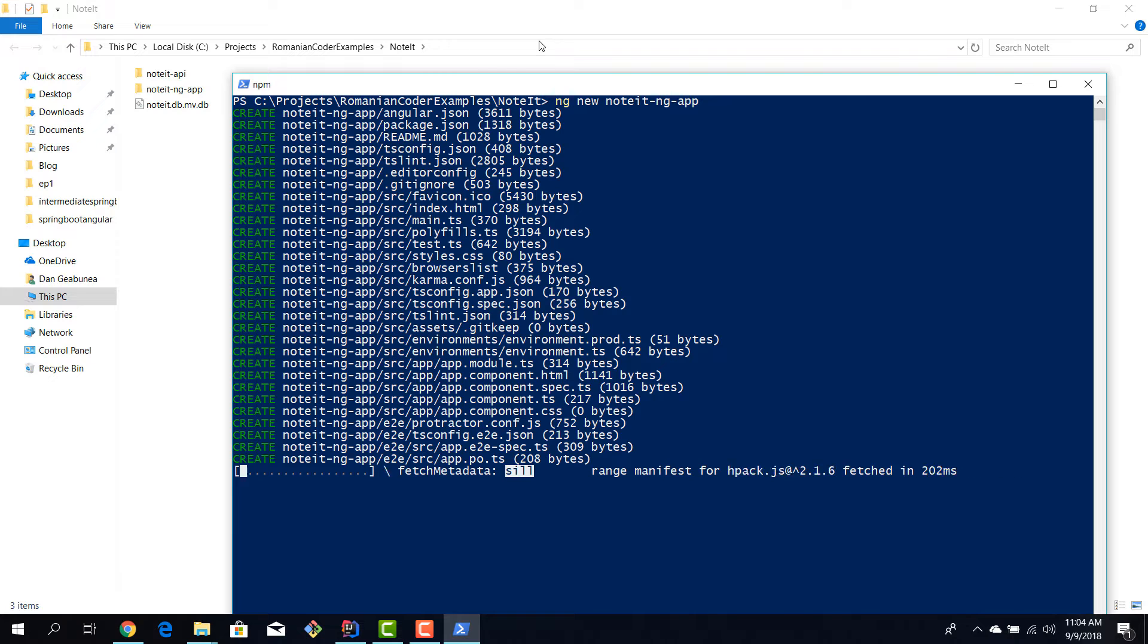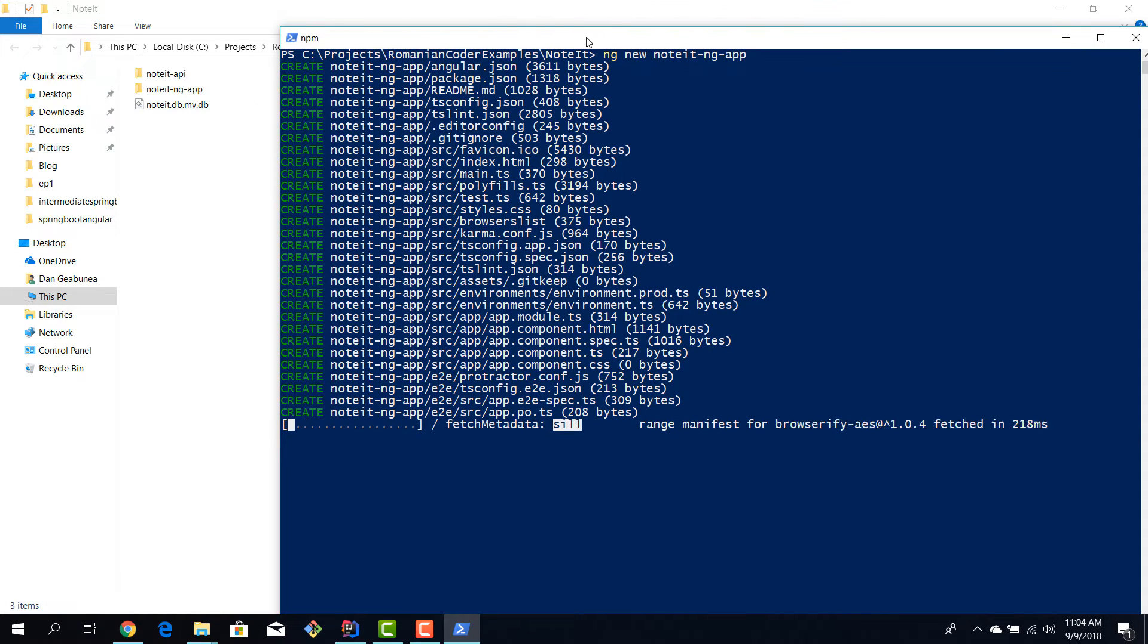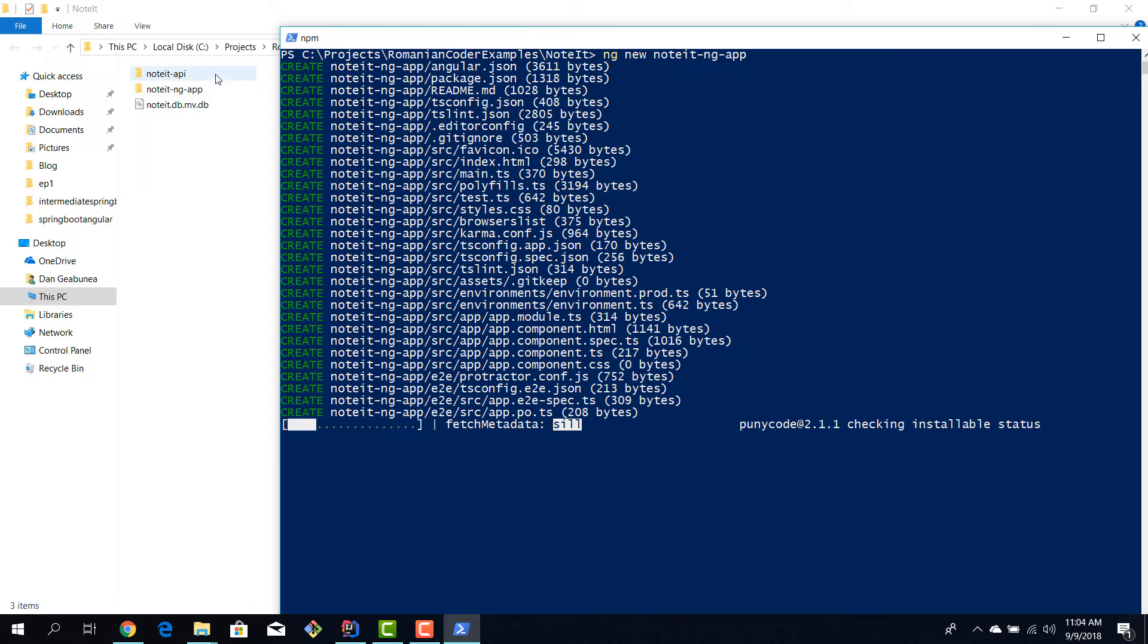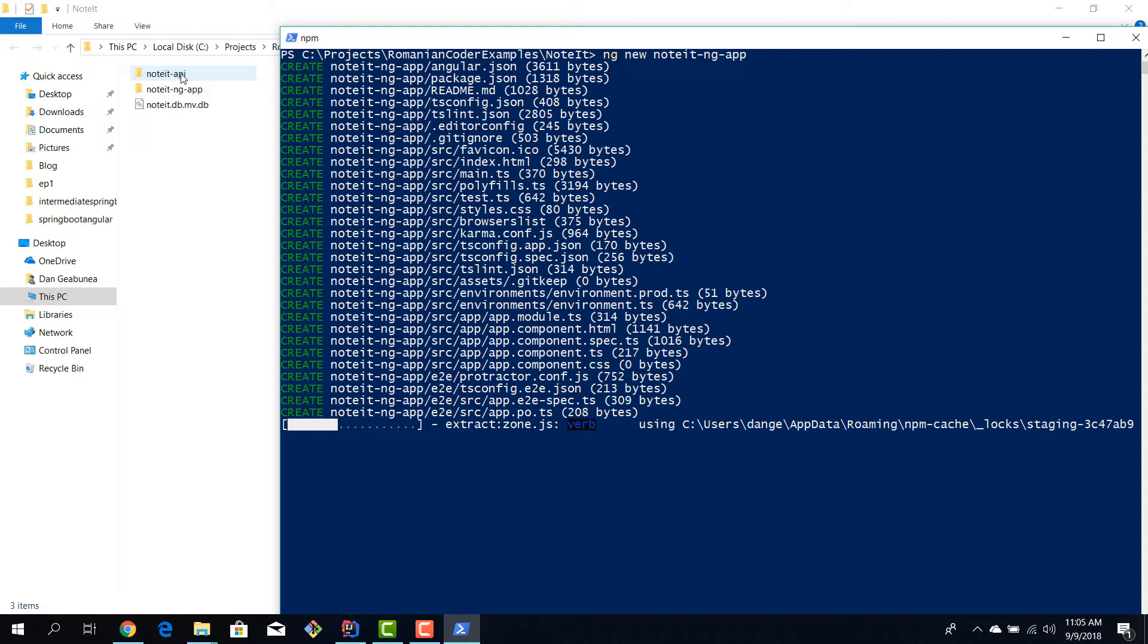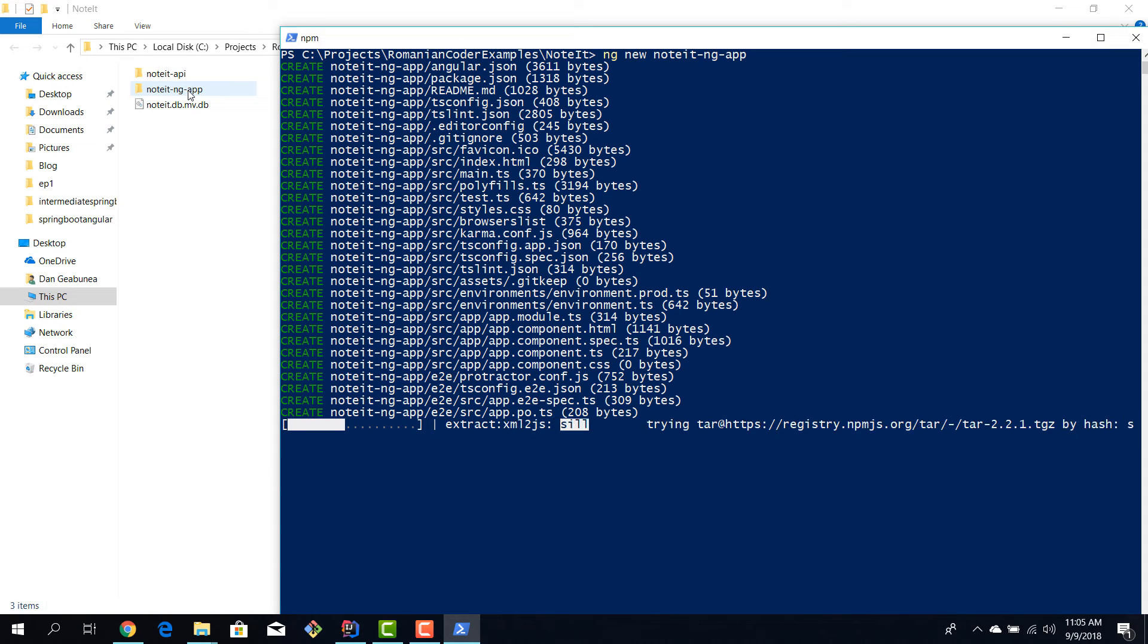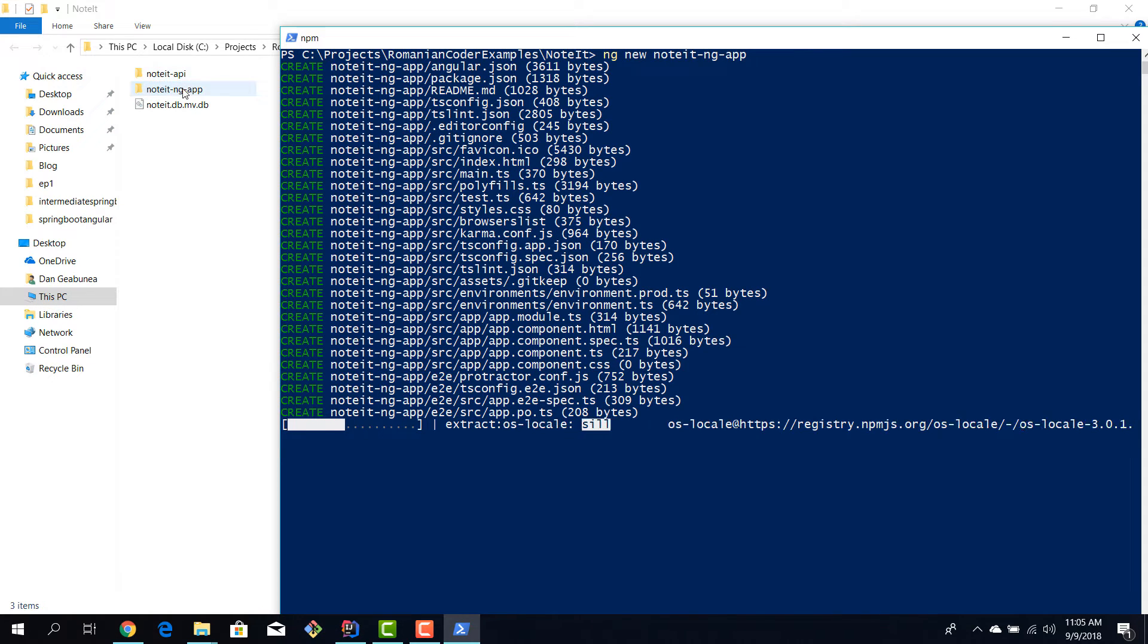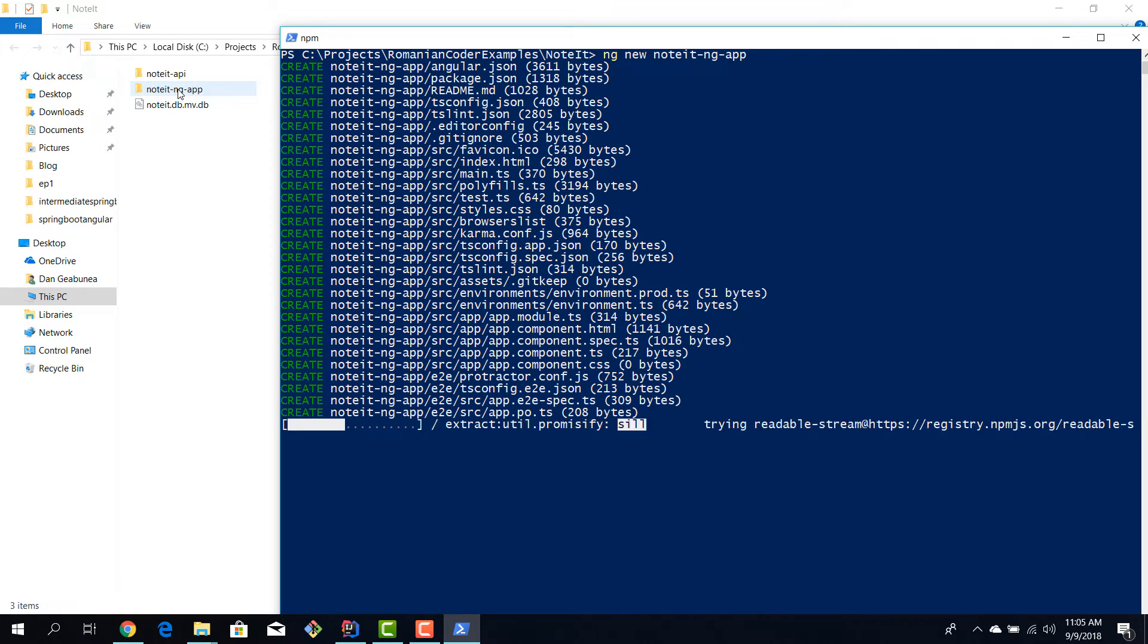And while this application is being created, I want to point out that when you're dealing with Spring Boot or for that matter with any backend technology, you have one app, the Spring Boot application in our case, the API, and then next to it you have the Angular client. So even from a folder structure you can see that these two are completely distinct applications.